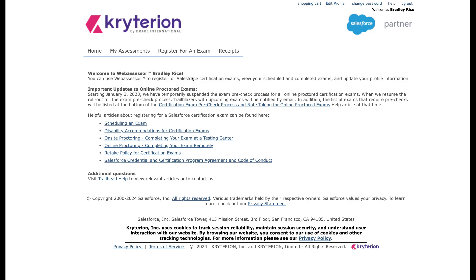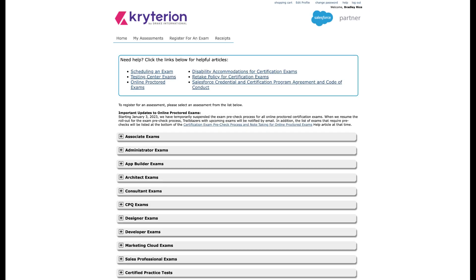When you log in, you're going to come to this home screen. Just click this register for an exam button at the top. Let that load up.